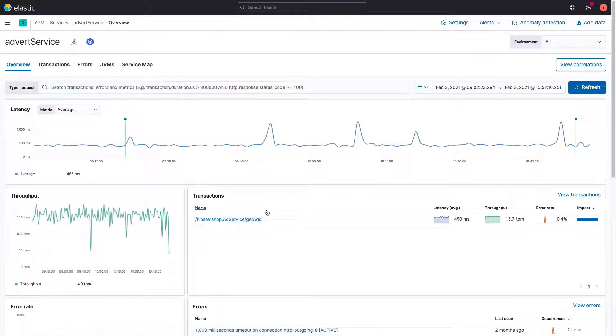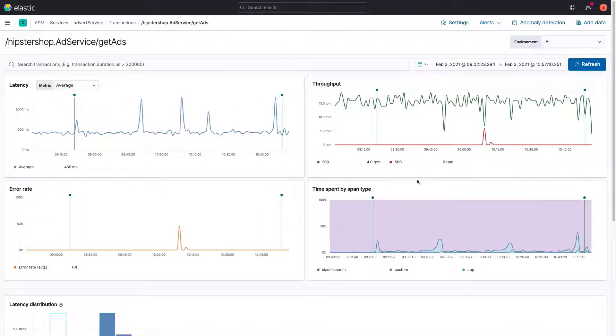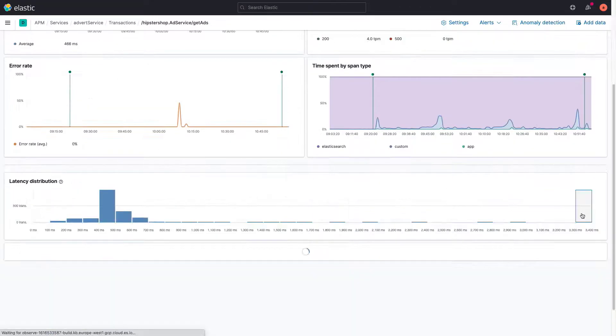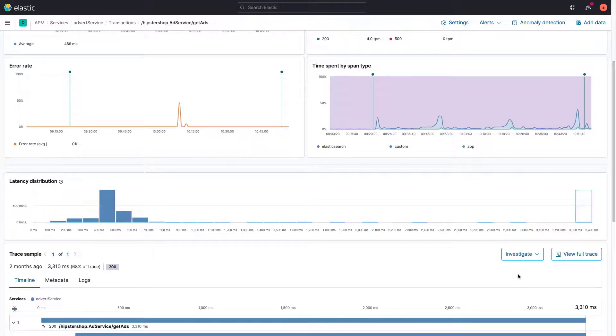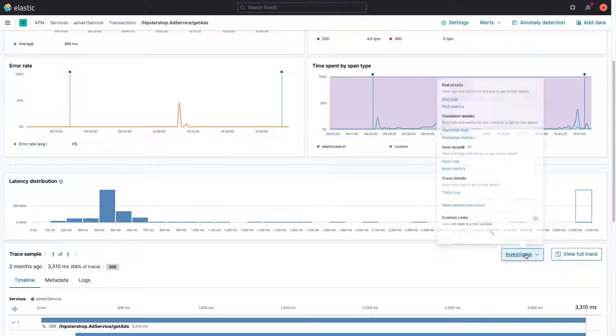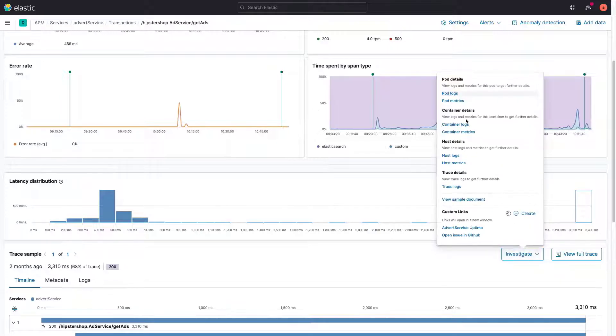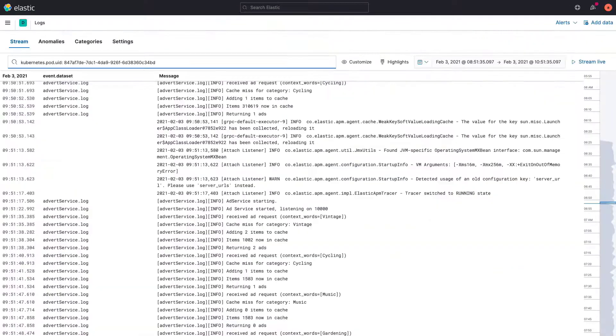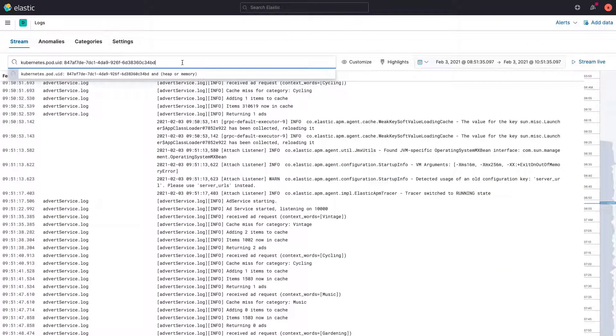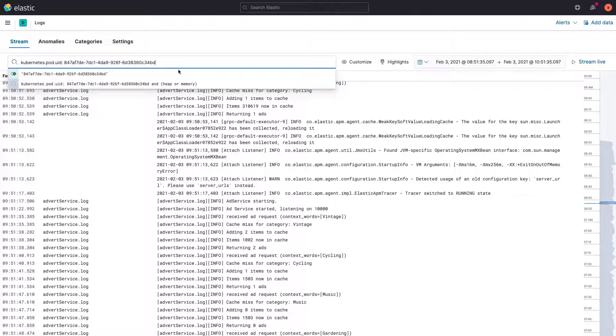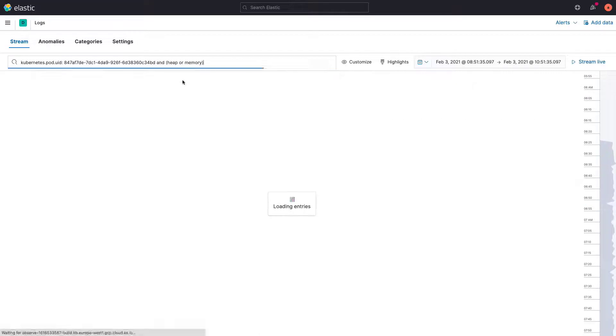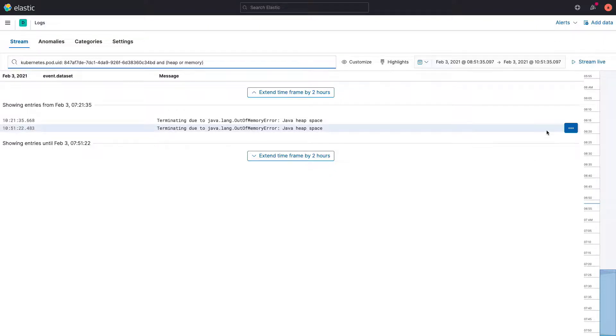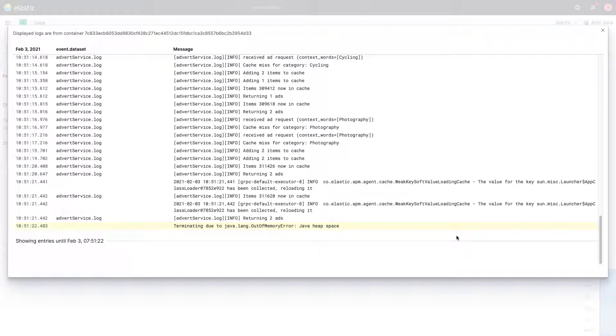Let's go to the Logs app to see what we can discover about the specific heap issue and whether it's related to the timeout error. From the transactions, we can access the pod logs related to the high-duration transactions. I'll narrow the query to find events related to the word heap or memory. We can see that the advert service is terminating due to lack of memory, but why?